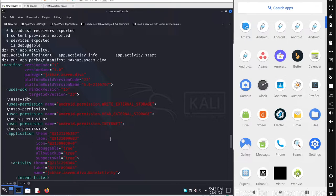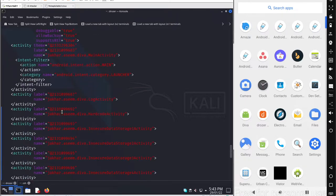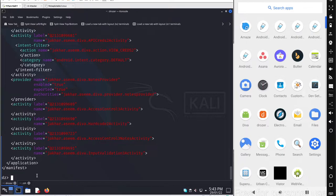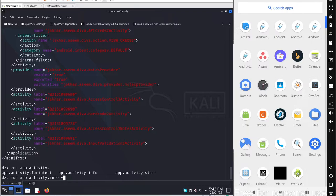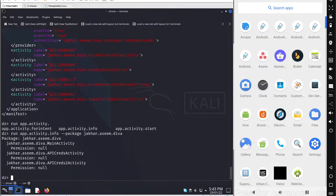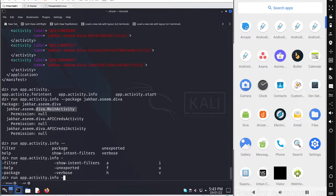If you want the exact label values, you can decompile the application directly and read the manifest file. For activity information, go with app.activity.information and specify the package name. This collects basic information about activities, such as which ones are exported. By default it shows only exported activities, but you can use options like --show-intent-filters or --verbose to see all activities.